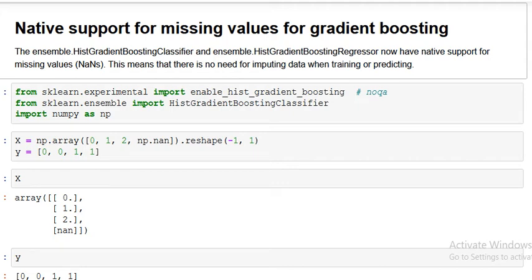Hello friends, welcome to our new session on scikit-learn's latest version 0.22. We are considering the new things that have been added, and one of them is gradient boosting which can handle missing values.